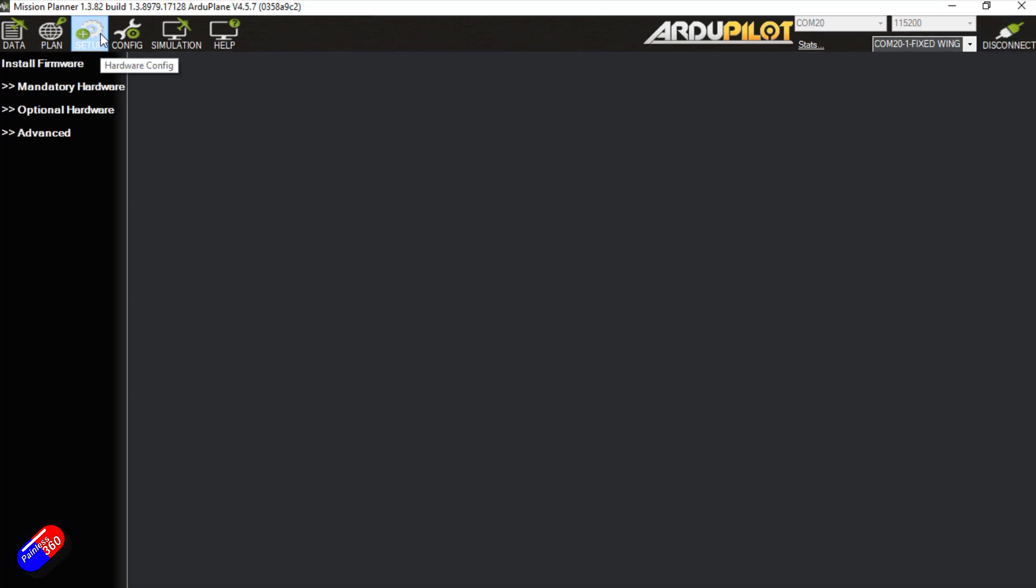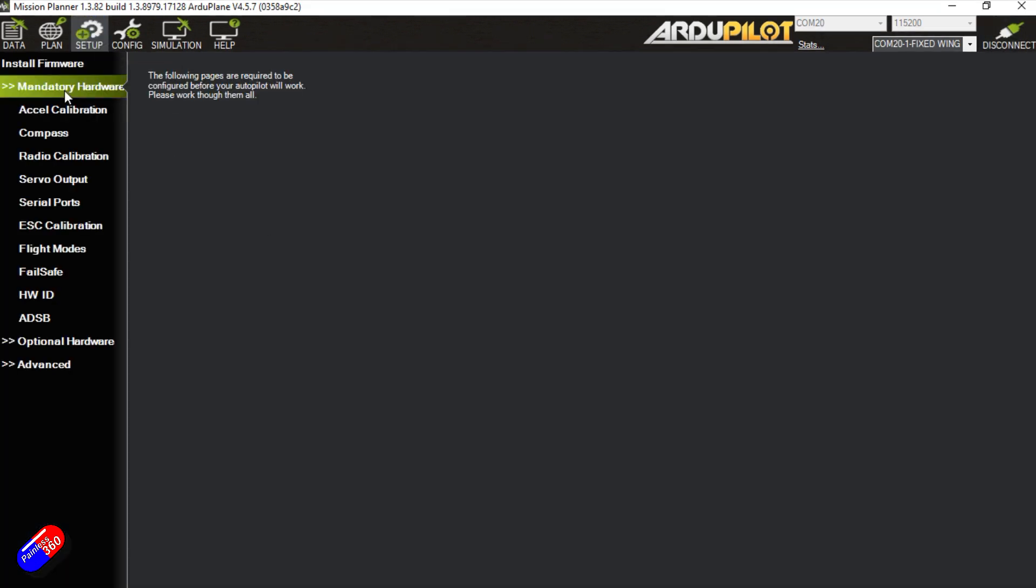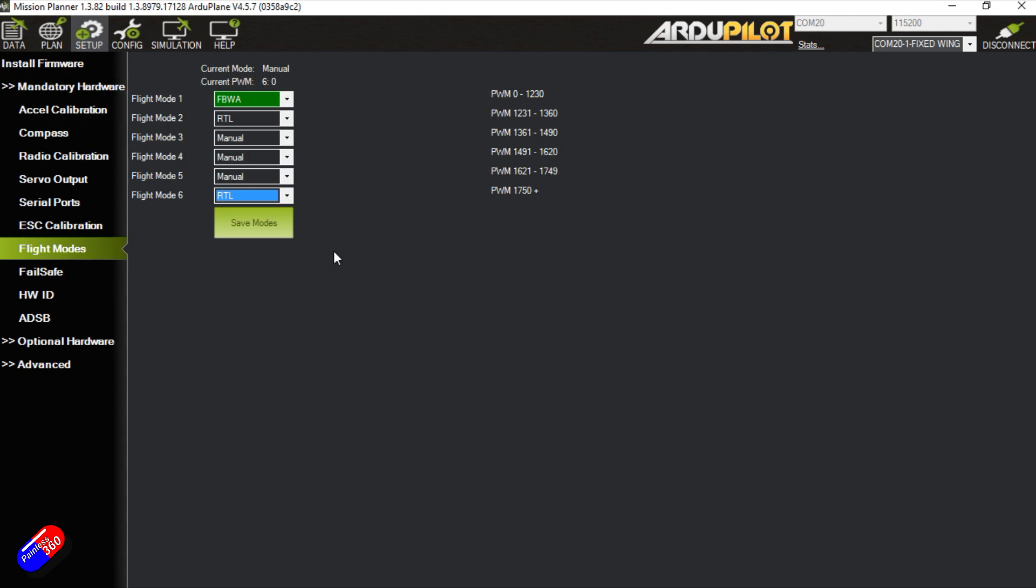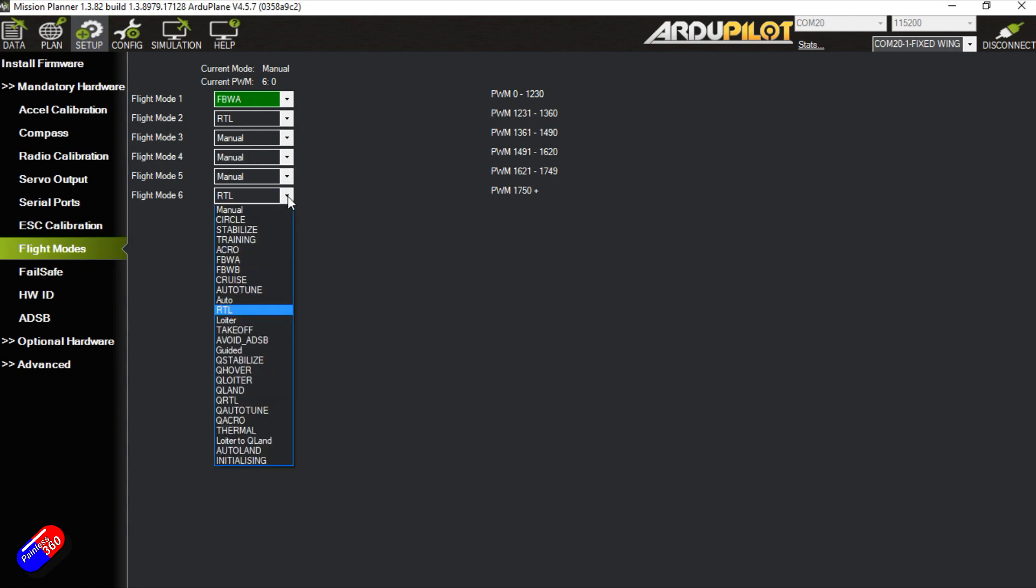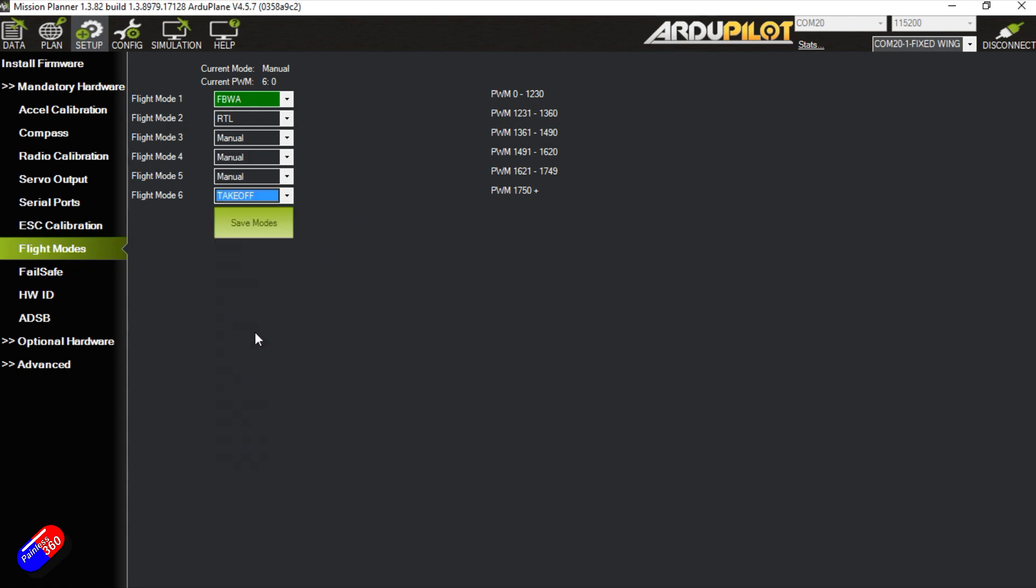Let me show you how I get this set up. So we're going to go into mandatory hardware. Now you can just select one of the regular flight modes that you'd have when you're flying around in ardu plane to be takeoff. You can just select it and have it as one of these, but I don't do it that way.